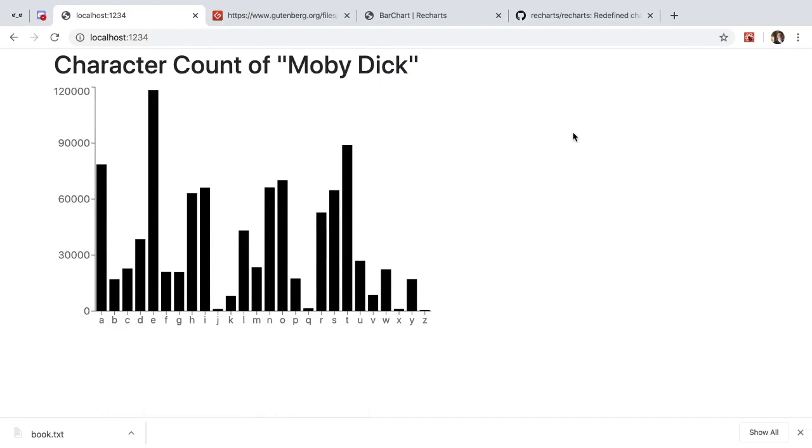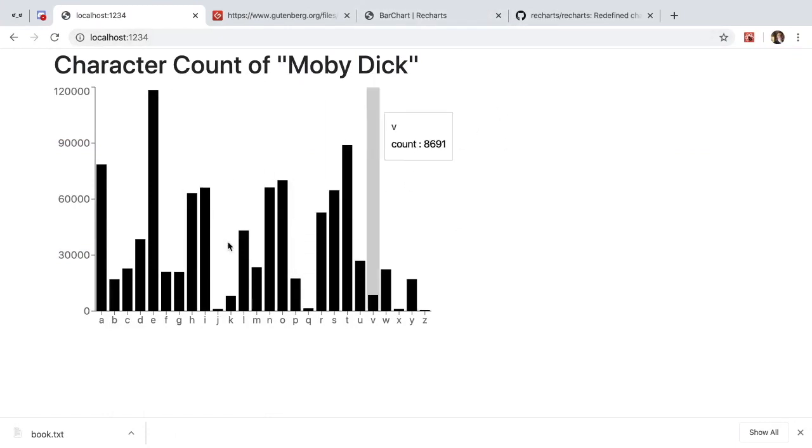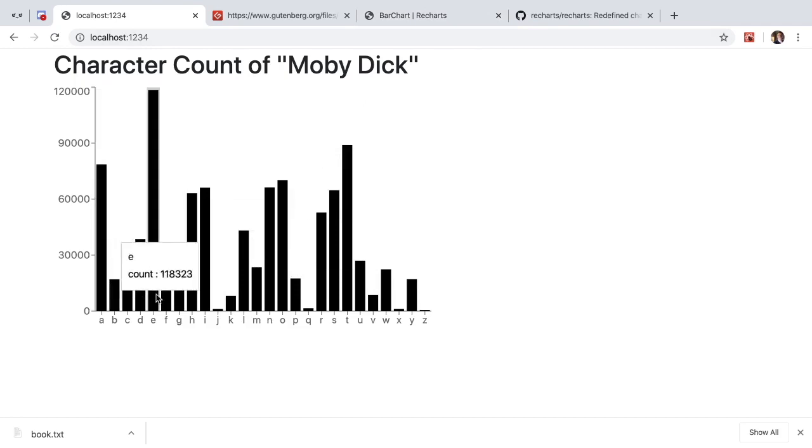Hey YouTube and welcome back to another video. In this video I'm going to be showing you how to use React and Recharts and Parcel to load in a book and do a histogram of all the different character counts that exist in that book.